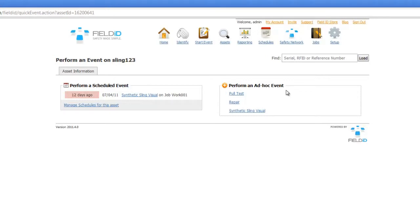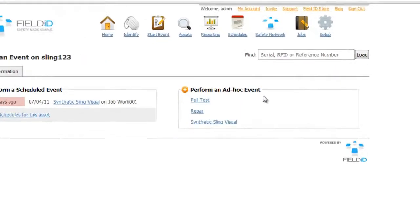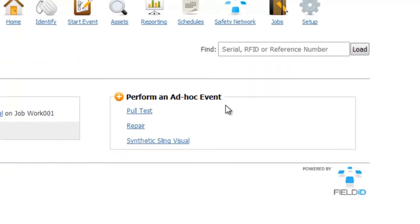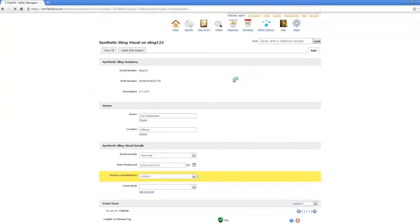We are going to go ahead and conduct an ad hoc inspection. Everything in Field ID is template driven. So once you select that you want to do an ad hoc event, you select what you want to conduct. In this case, a sling inspection.